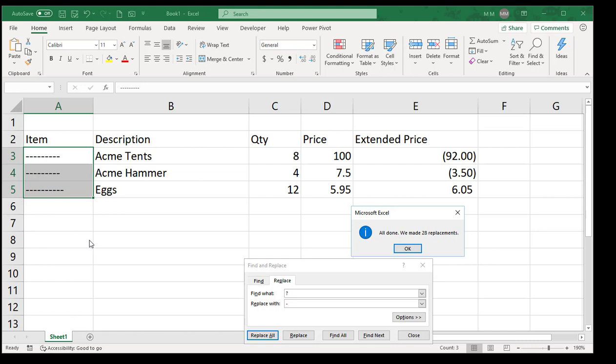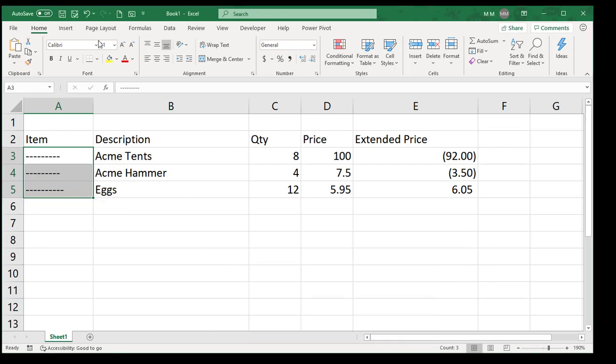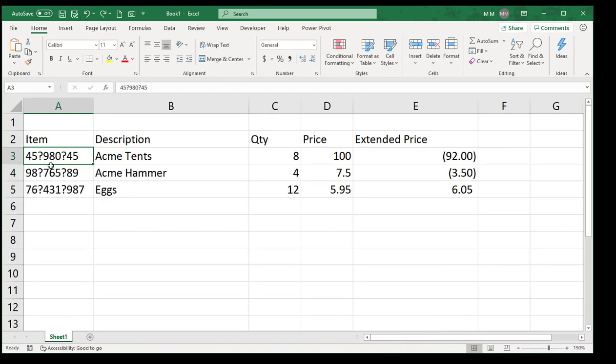What you did when you put the question mark is you said go through every single character and replace it with a dash because it's a wildcard. I'm going to hit Escape and undo this. Yeah, for three cells you could do it by hand, but for thirty-three hundred or three thousand, of course not.